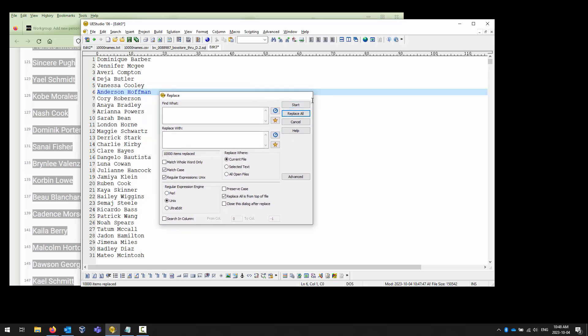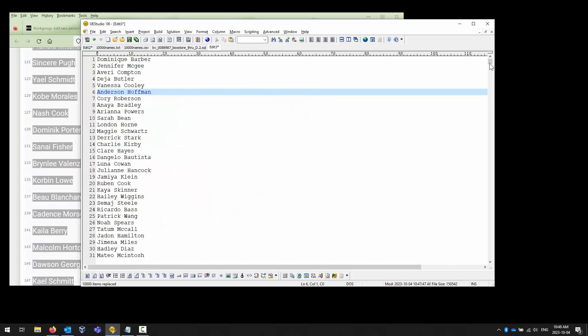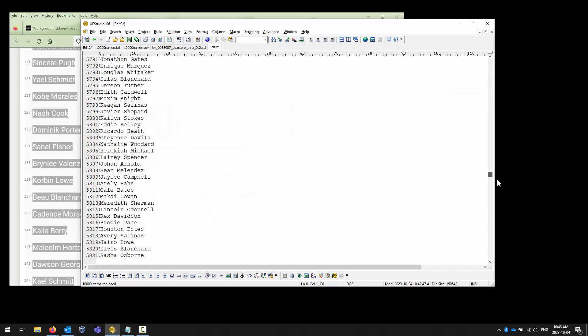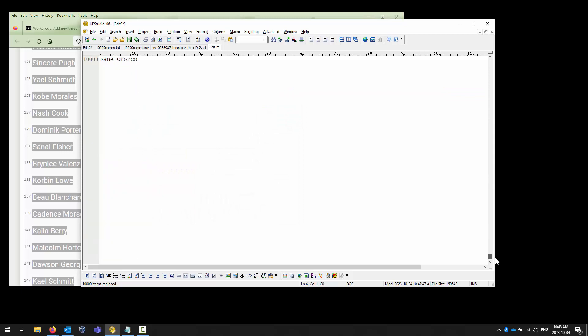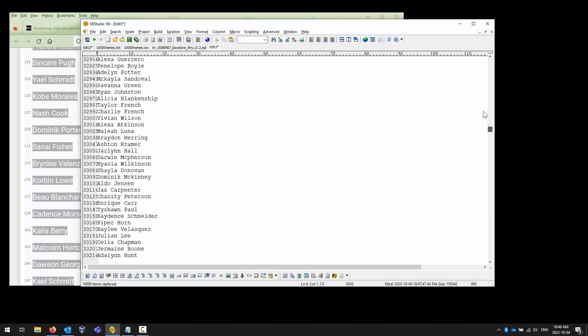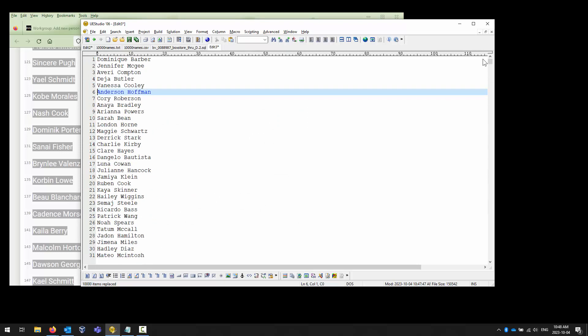It tells me that it replaces 10,000 items. I can close that and my display looks a lot better. I am one of those old school database users who thinks you should always go through and clean up your data before you import it. I suggest you do the same.